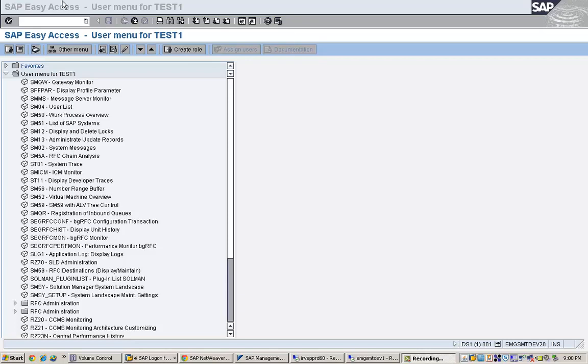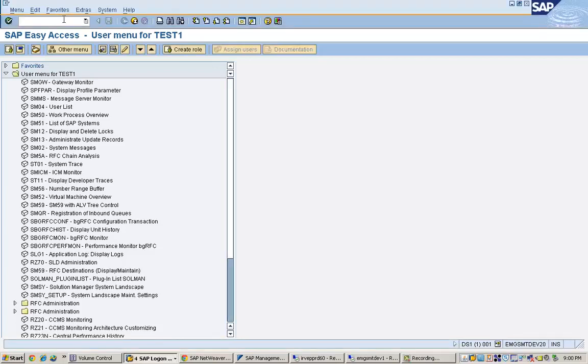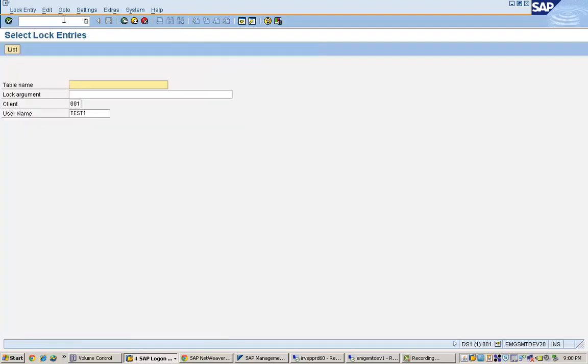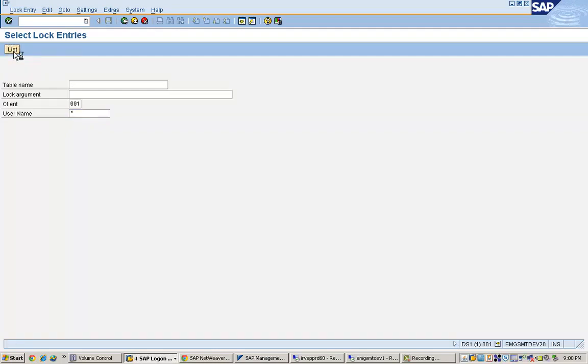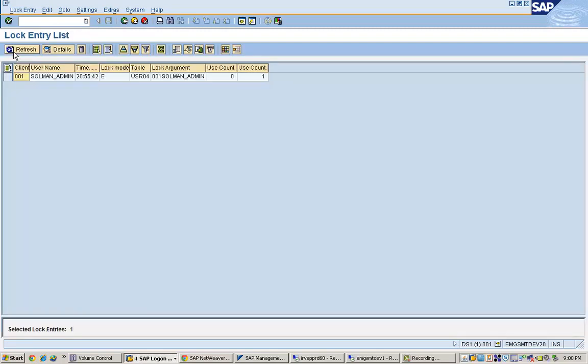If you go to the transaction code called SM12. In transaction SM12, here you can see the table name if you already know the table which you want to see a lock you can mention it here. If you don't know we just leave it blank and user name mention it as star. Now what you will see is if there are locks on the table.